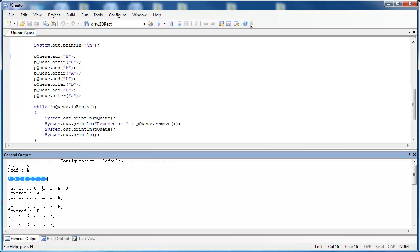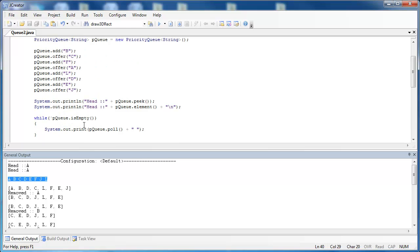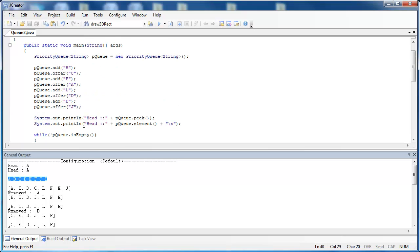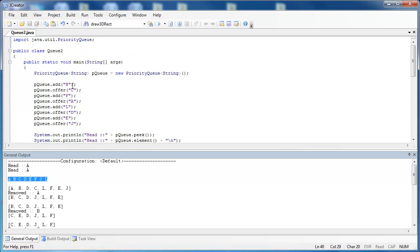But when you look at the priority queue, it's going to look awfully odd because it's being stored in a binary heap, and it is not going to print out in priority order. So the important thing to know about a priority queue is that it pulls things out via the highest priority, which is going to be the minimum value. And although when you print it out using the print line method, it will look odd, it is still going to pull the items out correctly by priority.